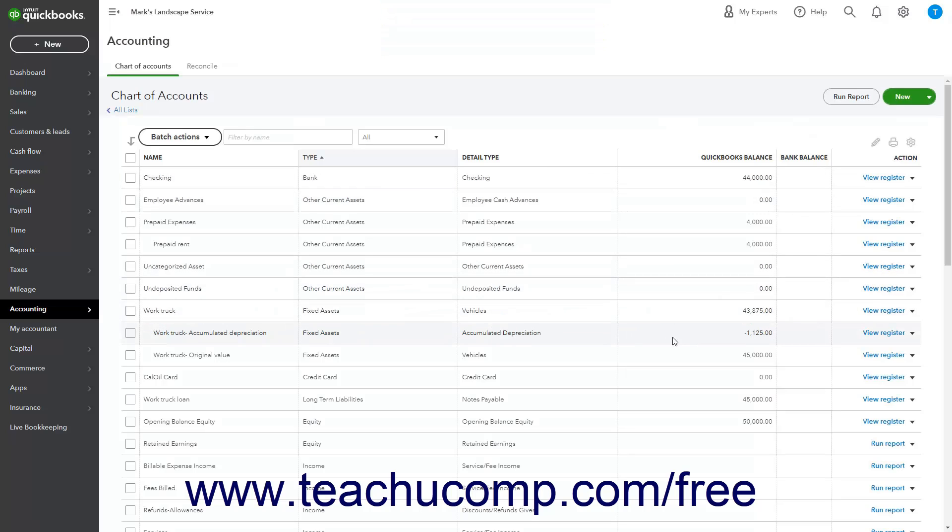If using subaccounts for major fixed assets, note that the fixed assets accumulated depreciation subaccount always has a negative balance. This is because it is a contra account, which means it tracks the loss of value to the primary fixed asset, which is its parent account.